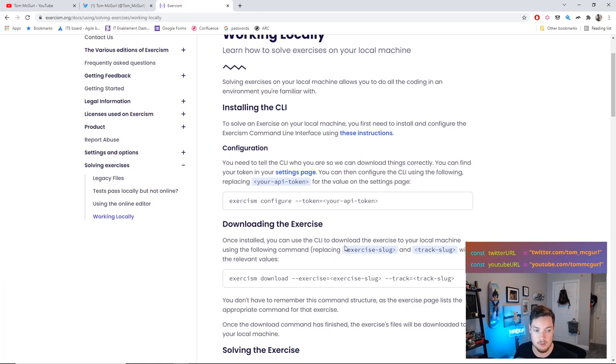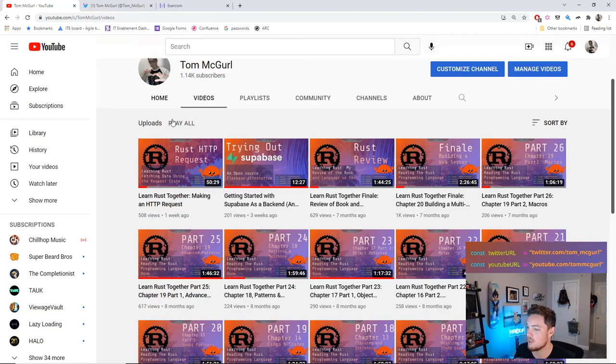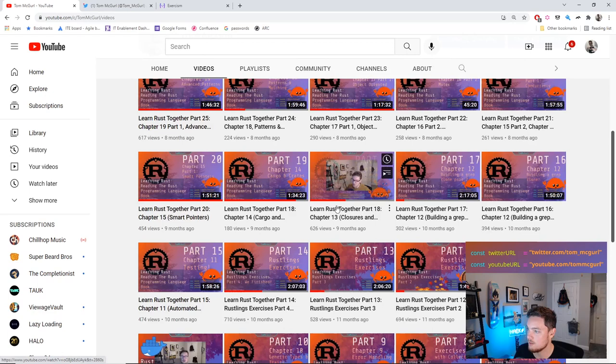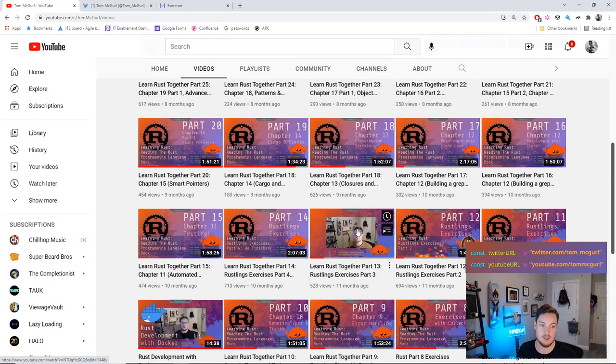Jude Machine mentioned they've been doing the Rustlings exercises — those are great. We have a video series on those too, about four episodes. Check those out if you're going through Rustlings.